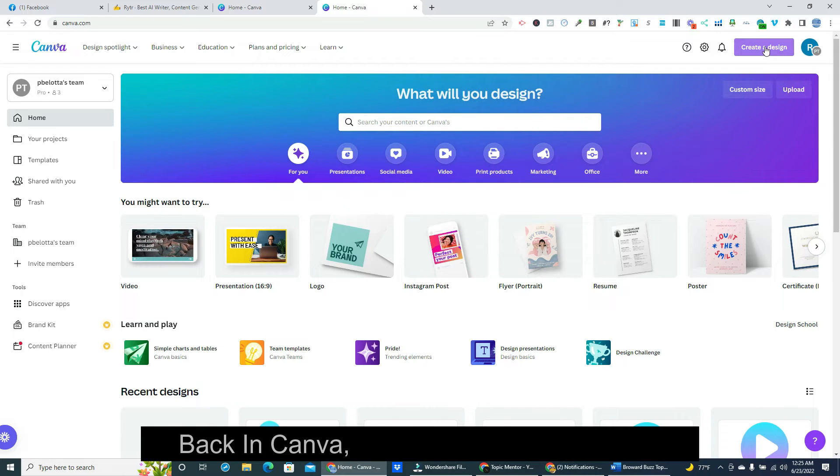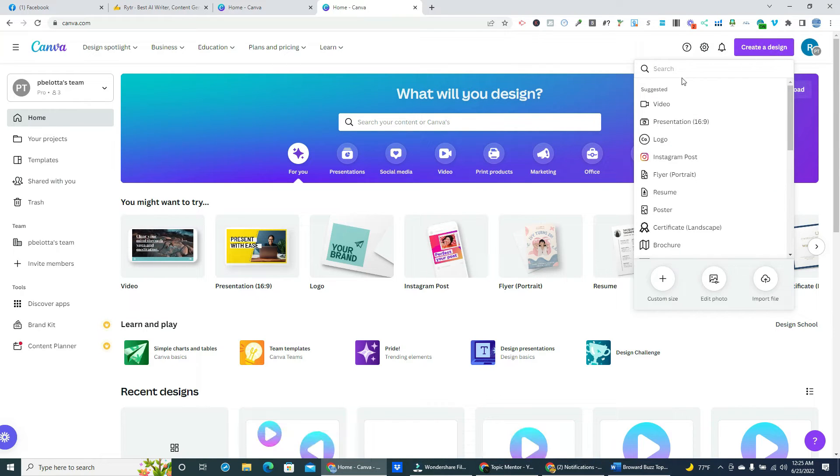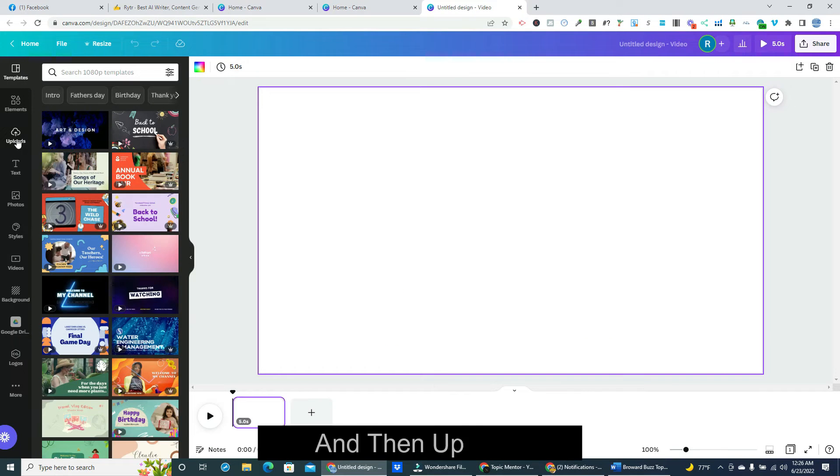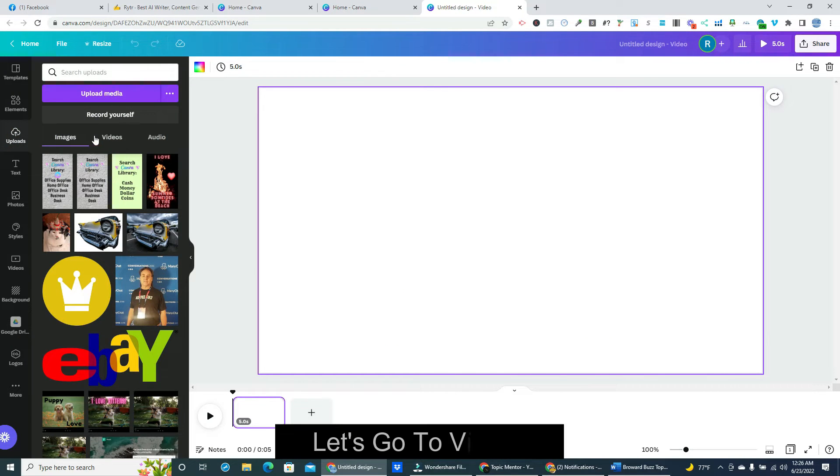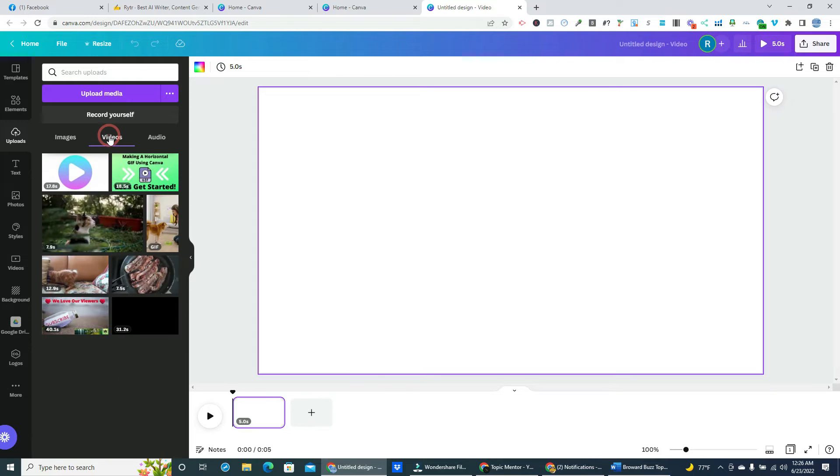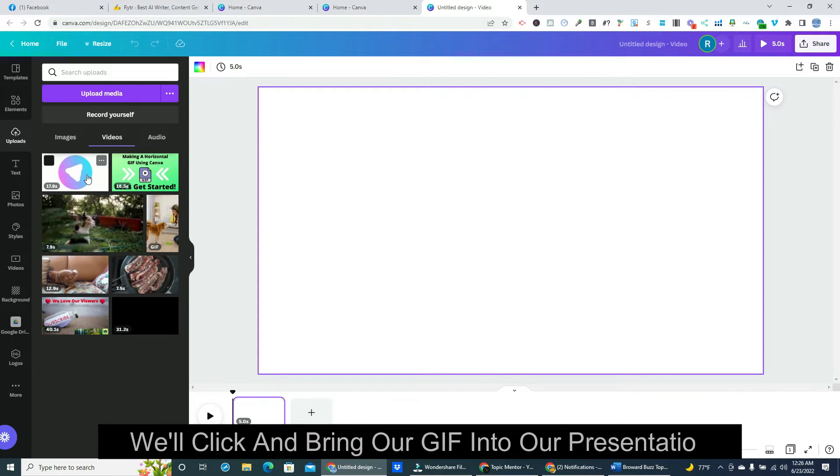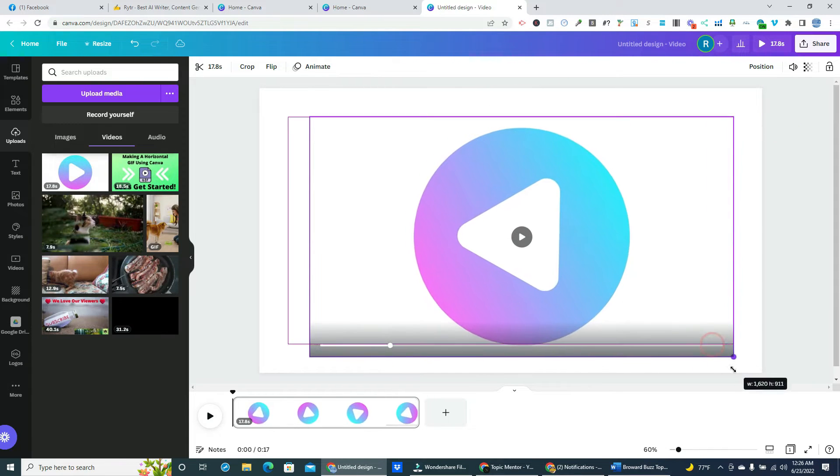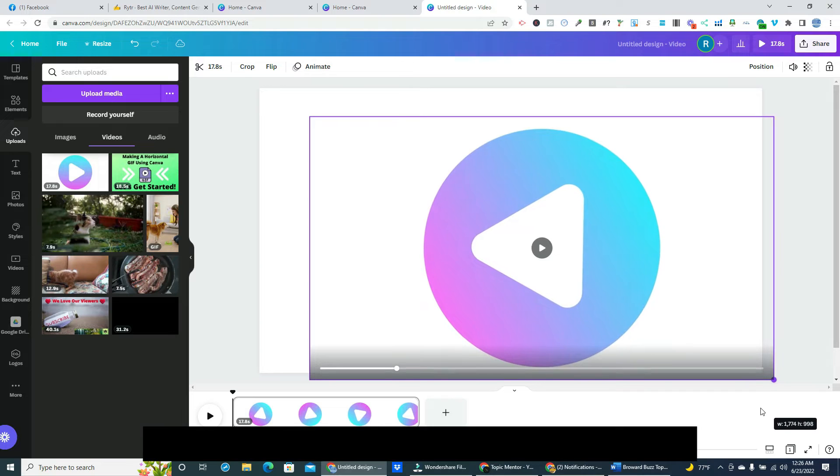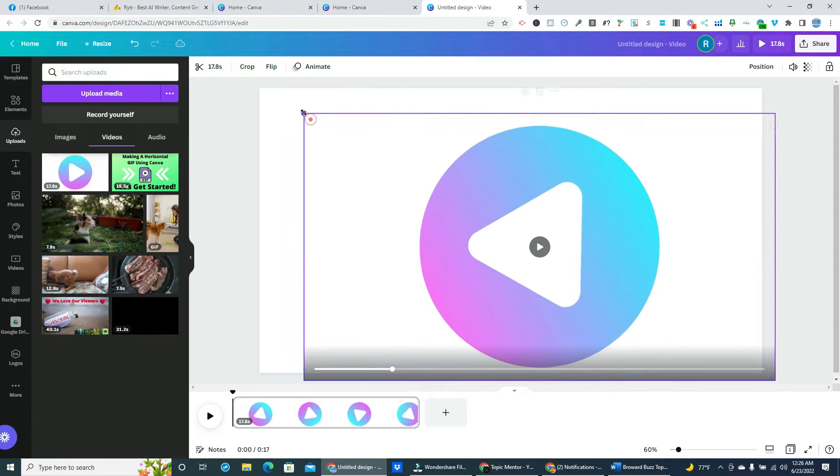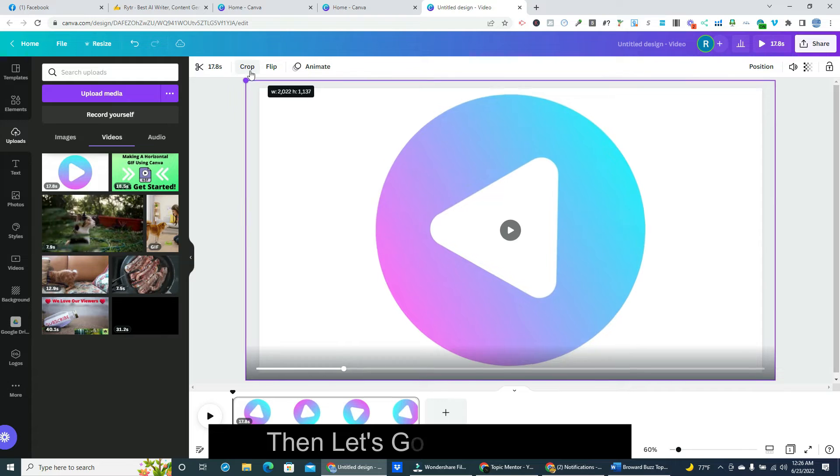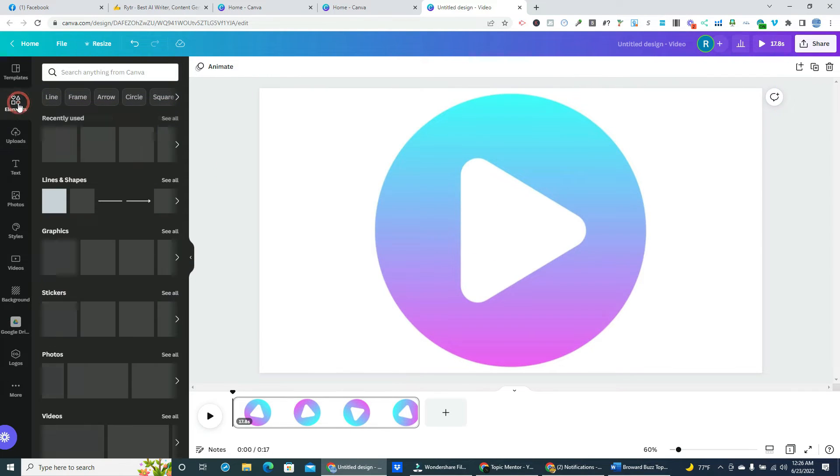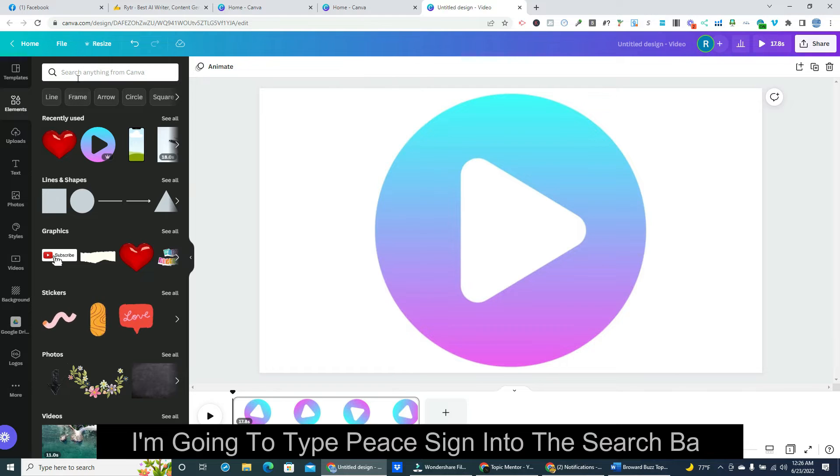Back in Canva, we'll create a new design. We'll click on video, and then uploads. Let's go to videos. We'll click and bring our gif into our presentation. We can adjust it to fit our presentation. Then let's go to elements. I'm going to type peace sign into the search bar.